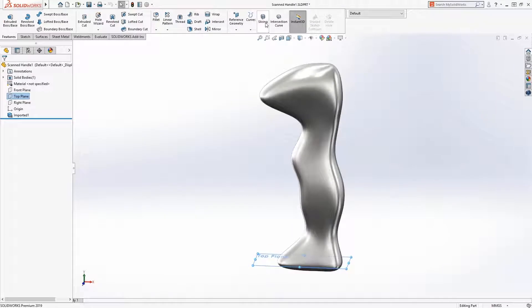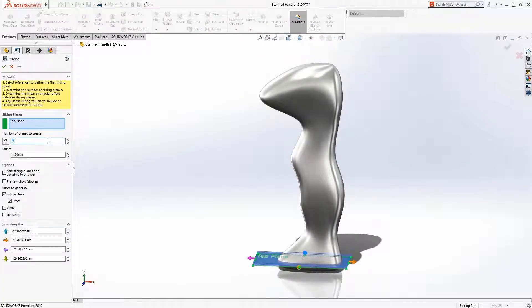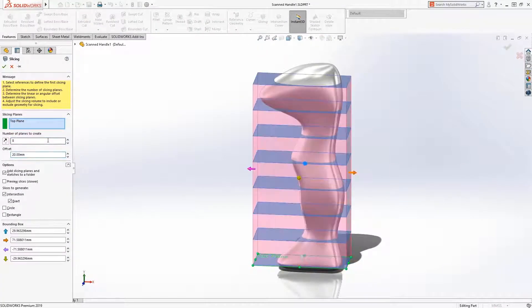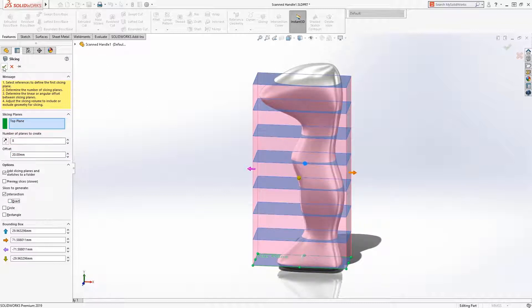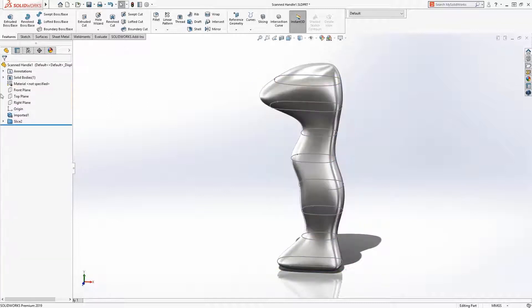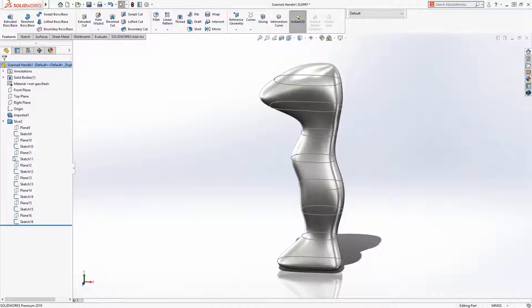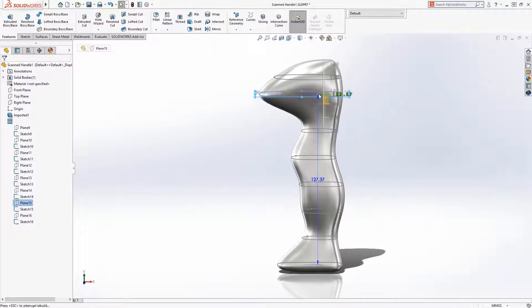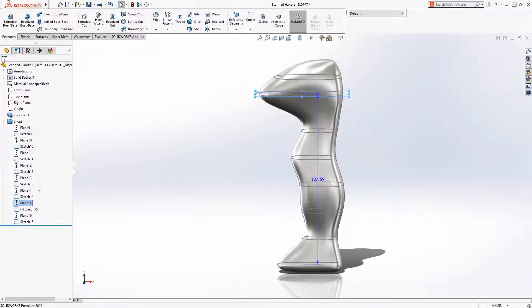a new slicing tool is available to create intersection sketches through the mesh body. Just pick a starting plane, then define the number of planes and offset. The slicing planes and sketches are organized in a folder and can be edited to position the sketches in the desired locations.